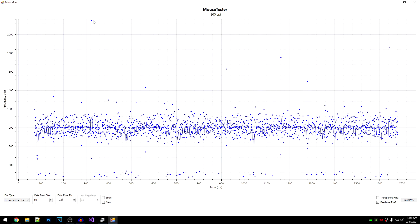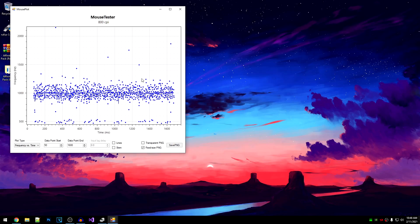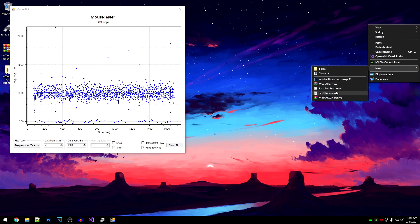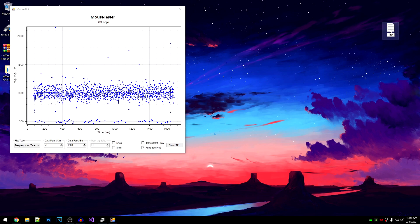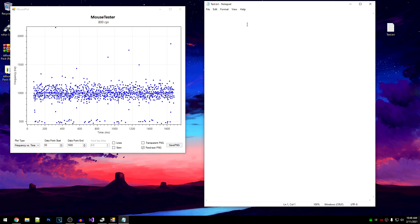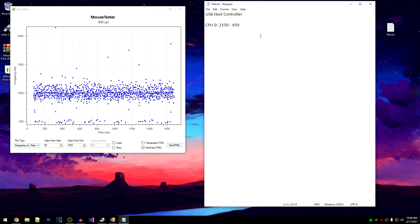Once you have the plot, set the plot type to Frequency vs Time. For the data start point, set it to a value like 50 to clear up the mess at the start, and for the data end point, set it to 1600 to clean up the data at the end. Once you have this graph, find the highest value and the lowest value. We're going to note all of this in a Notepad file. We are doing this test for our USB host controller, and the current test is for CPU 0.